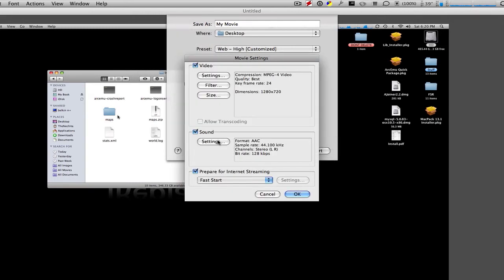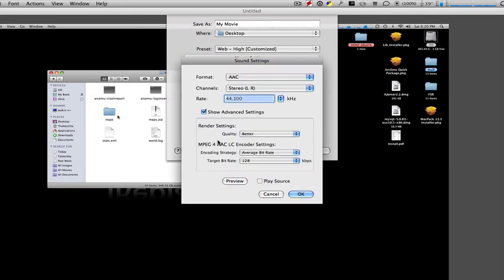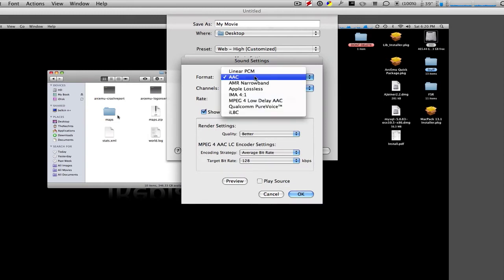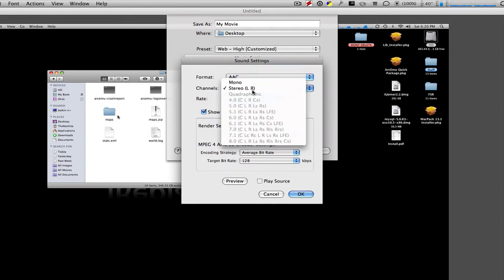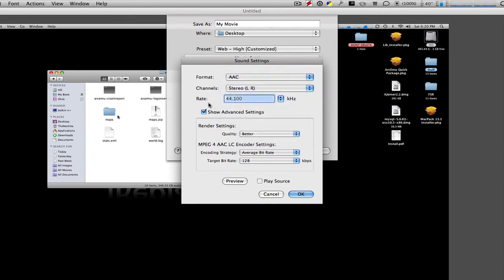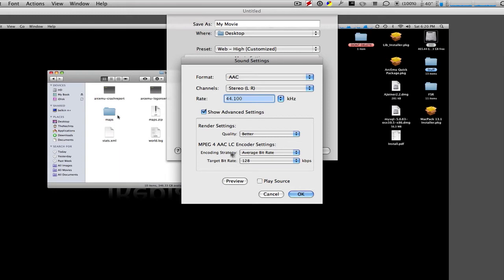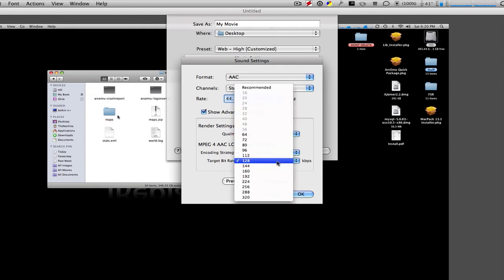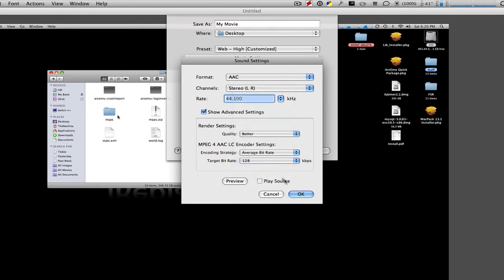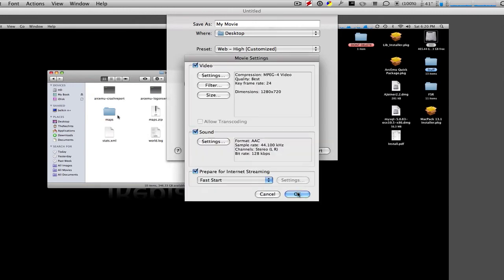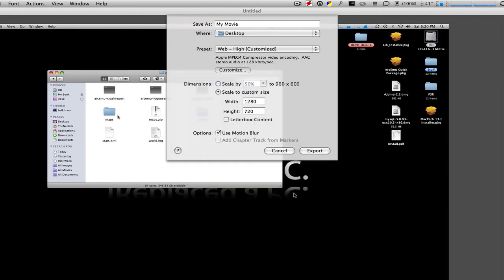Go to Sound Settings. Format should be AAC. Channels should be Left and Right. Rate should be 44.100 khz. And then go ahead and click Show Advanced Settings and on to Render Settings and Quality Settings. Make sure it's set as better. Then the MPEG-4 AAC LC Encoder Settings should be... The encoding strategy should be Average Bit Rate. And then Target Bit Rate should be 128. And then go ahead and click OK. OK.